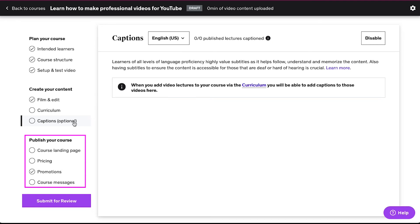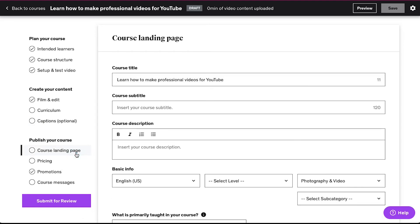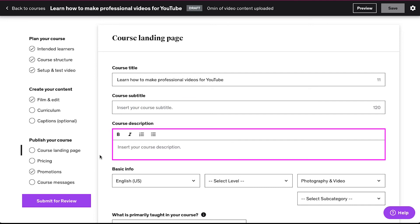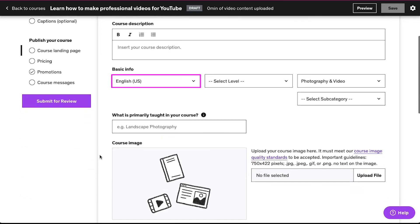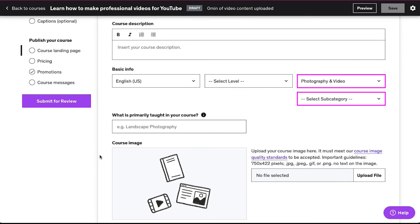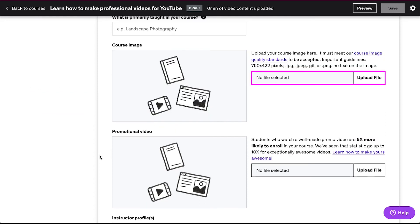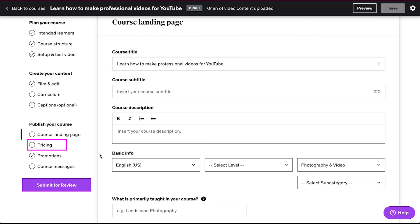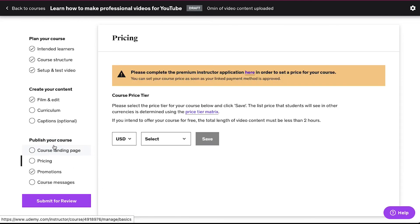The third section is 'Publish Your Course' and its first step is 'Course Landing Page' — click on it. On this page you need to create a landing page for your course: enter the title, the subtitle, and the course description. From here select the language, select the experience level from the drop-down, and select the category and subcategory. Enter what is primarily taught in your course, upload the course image, and you can also upload a promotional video. The second step is 'Pricing' — click on it. Select the currency from the drop-down, then select the price, and click on the save button.